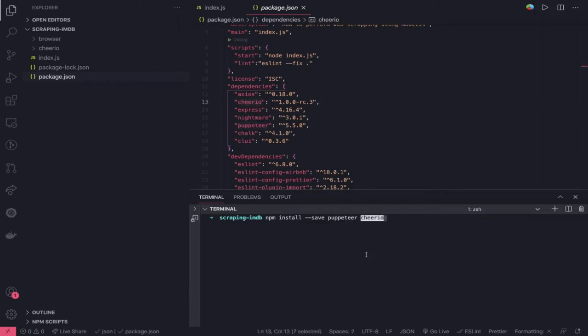You can put Puppeteer and there is one more module which you can use, that is Cheerio. These two primary modules you need. You forget about anything else. We do not need Axios, Express and all.